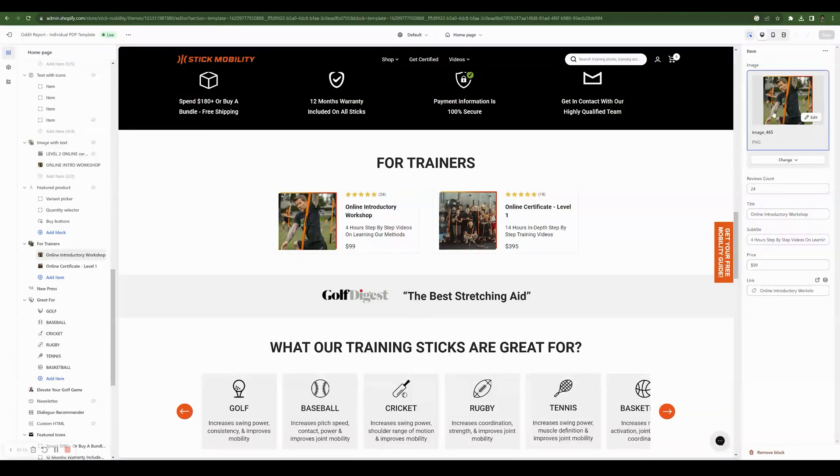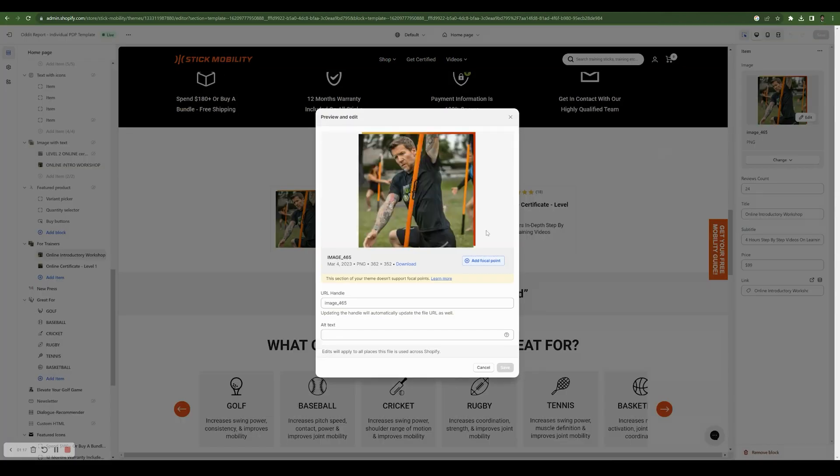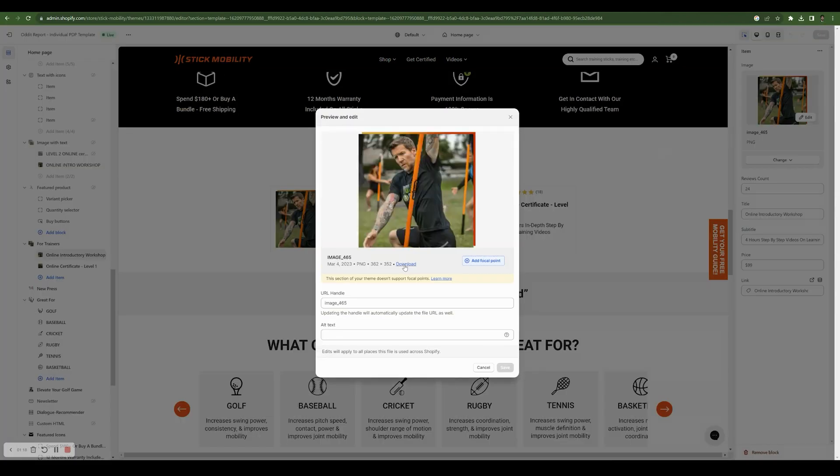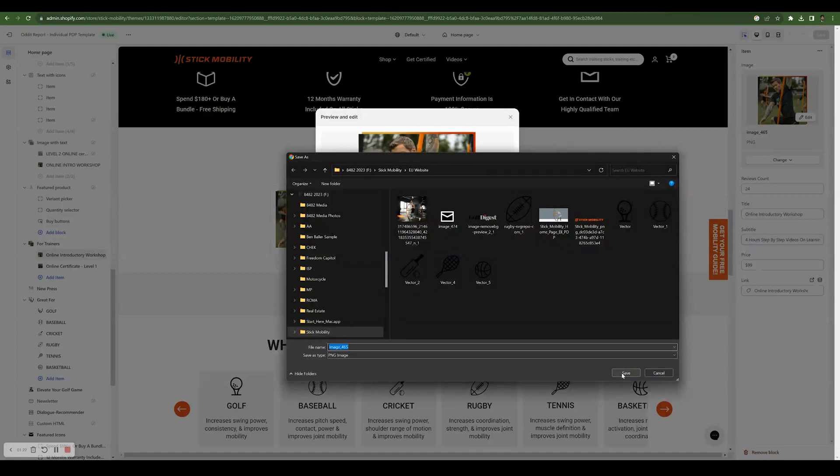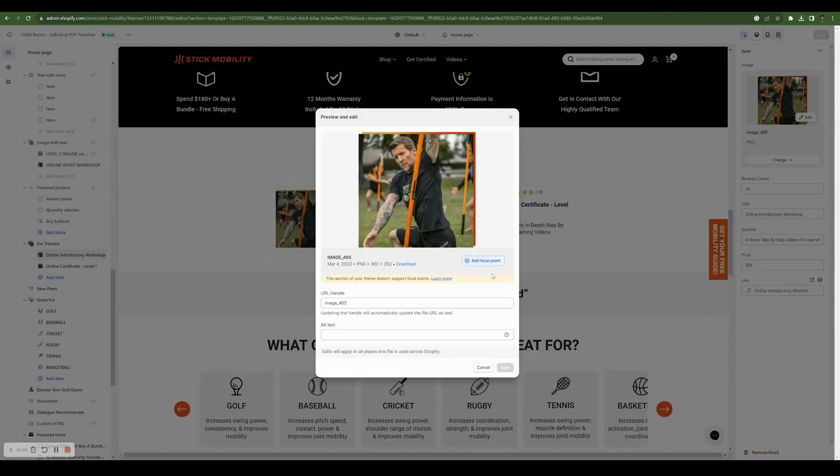And what I want to do is I'm not going to change this image, but what I do is I click edit and then I'll be able to download this specific image. So I can go ahead and download this, save it to any file I want.